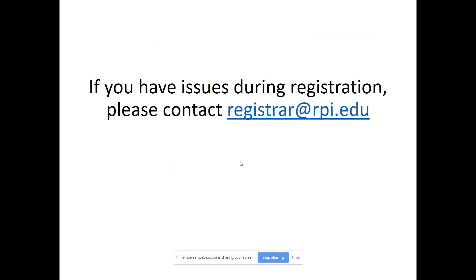If you get locked out or weird things are happening with your registration, you can reach out to registrar@rpi.edu — that is the Registrar's office. You are more than welcome to also copy me into your emails. I am here as a resource to you, especially right now when all of this is new. Never feel like you have a dumb or silly question — reach out to all the resources available to you.